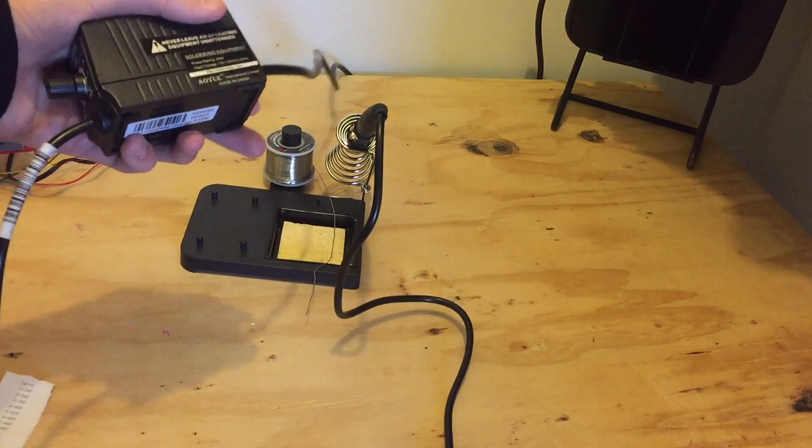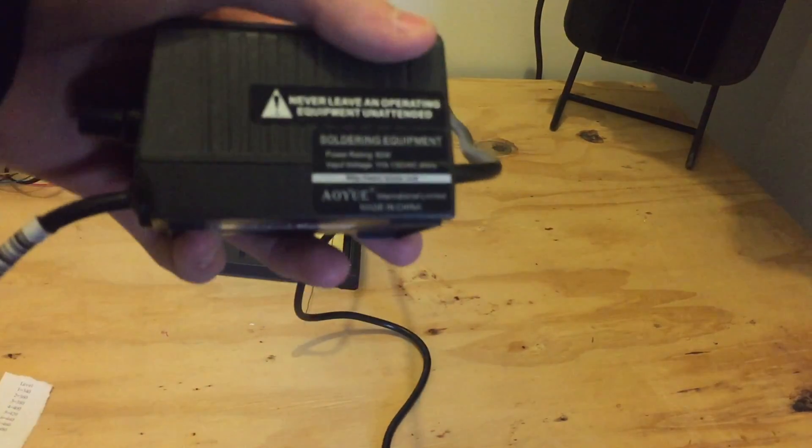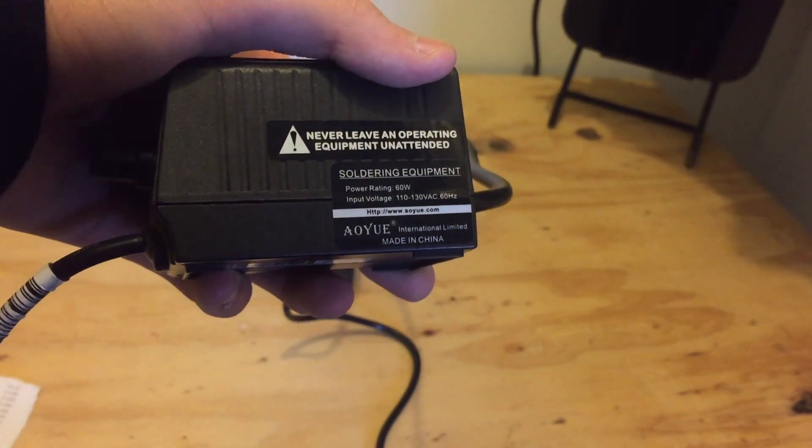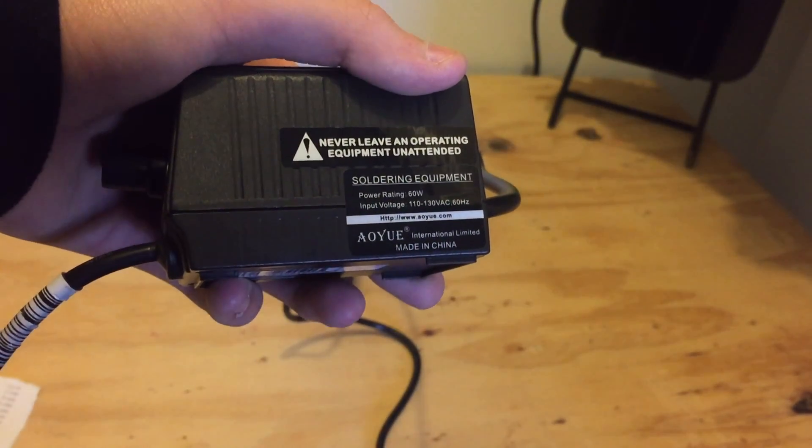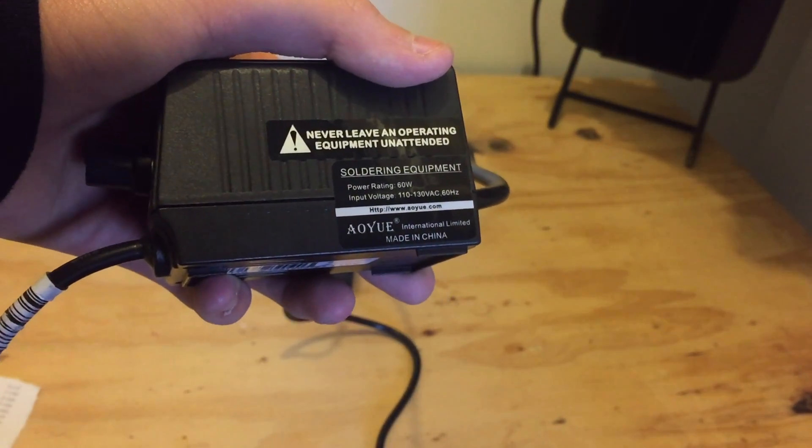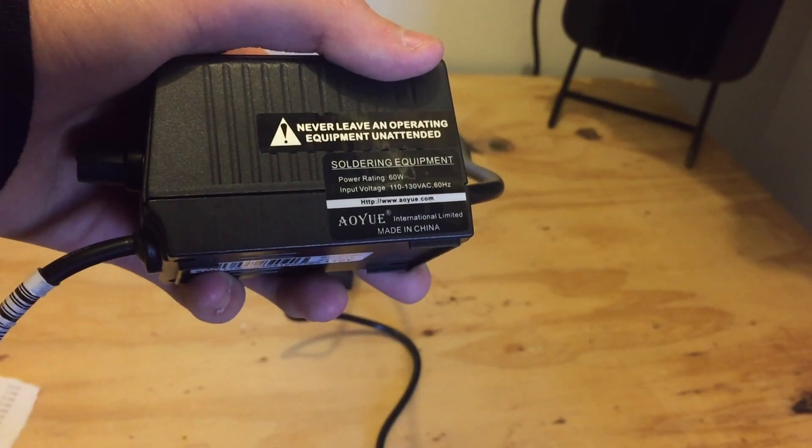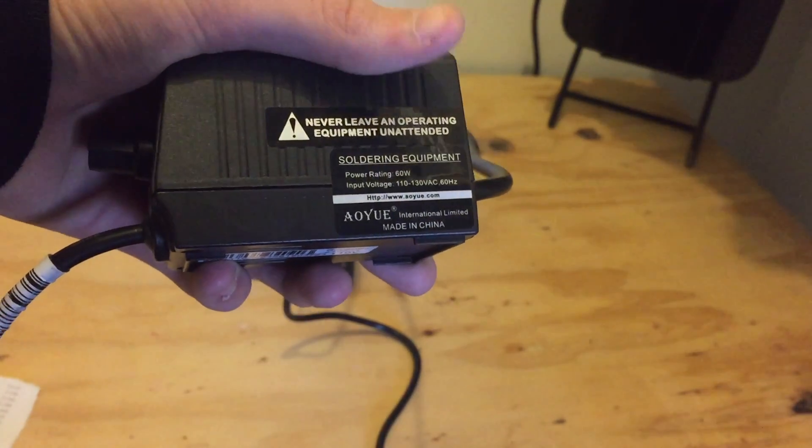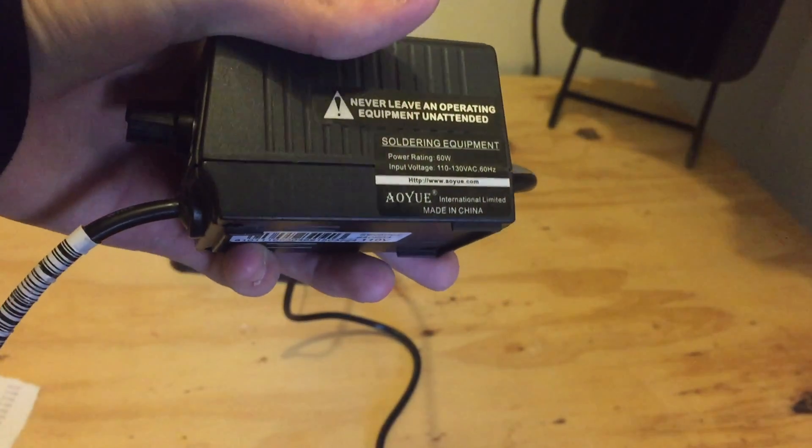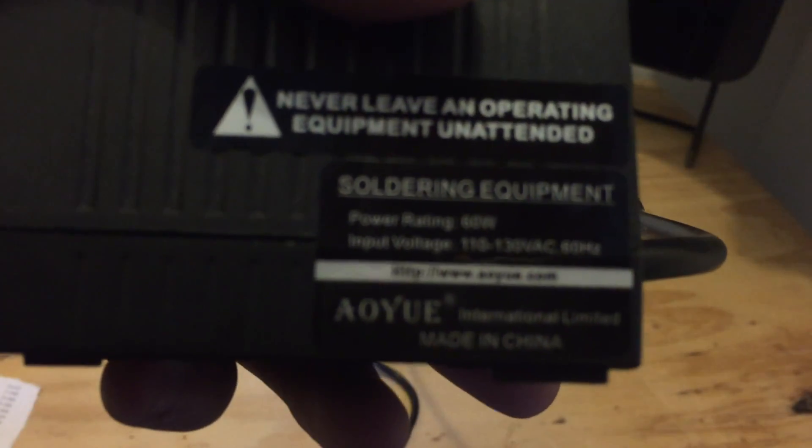But yeah, here are the facts about it on the side. It is rated at 60 watts, 110 to 130 volts AC at 60 hertz, and it's made in China. And you can get their website right there.